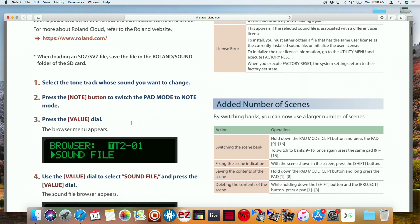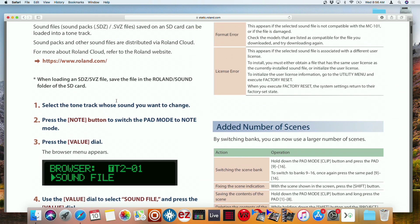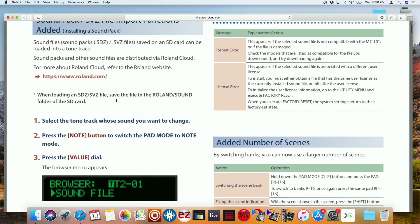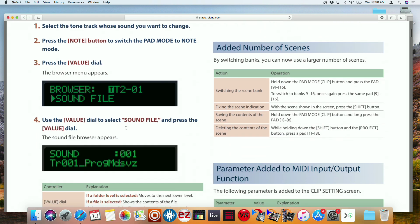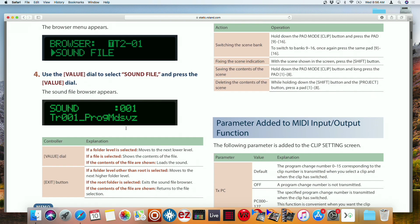So this one is kind of new. So you have to do this whenever you're done updating the MC 101, I'm going to show you what to do next because you do have to do a format to the SD card. So you could get this sound file folder. And that sound file folder is going to be the one where you upload your content from Zenology.